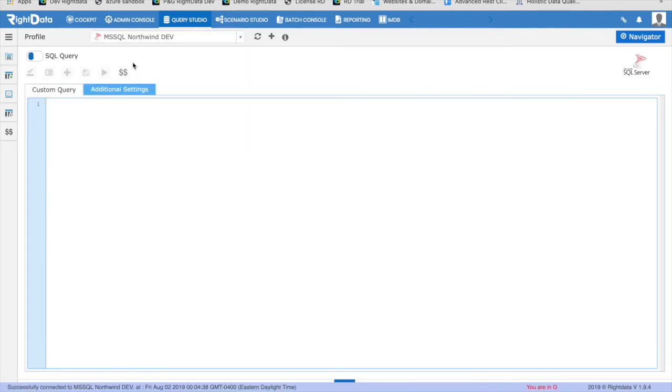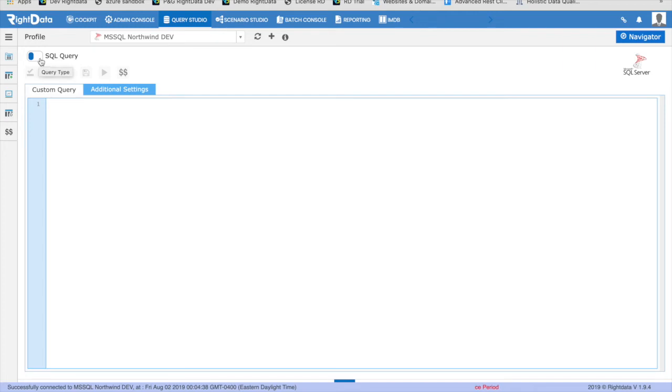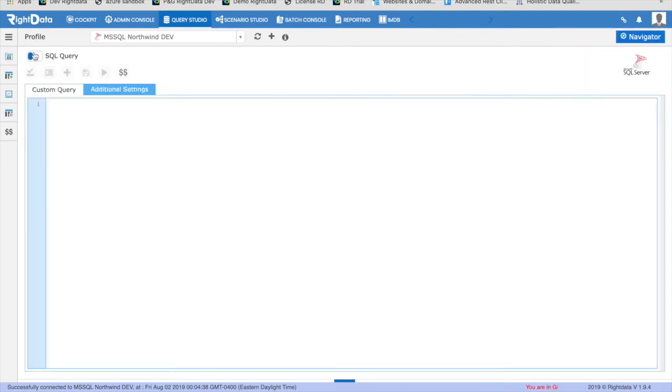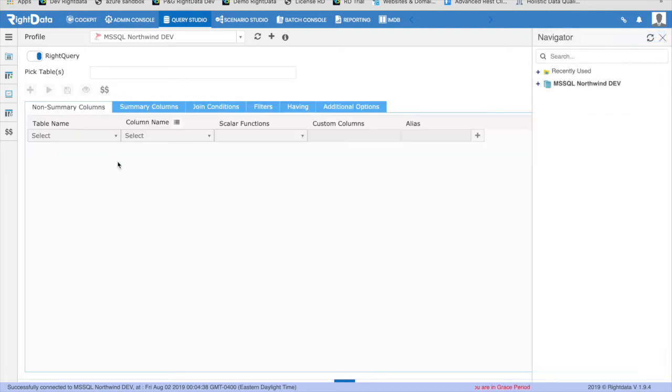For the RDBMS and file data sources, you have two ways to create queries. One is Custom SQL Query, and second is Visual Query, aka RightQuery. If you know the native SQL syntax, you can use the Custom SQL Query option. You can use RightQuery when you want RightData to write SQL for you based on your field selection.